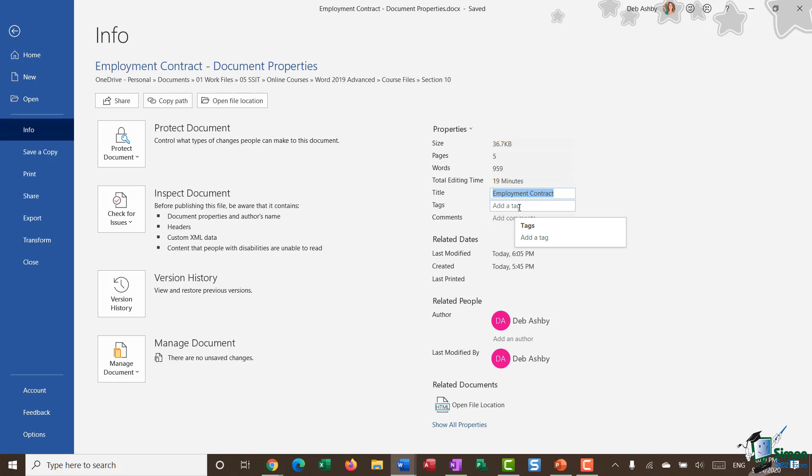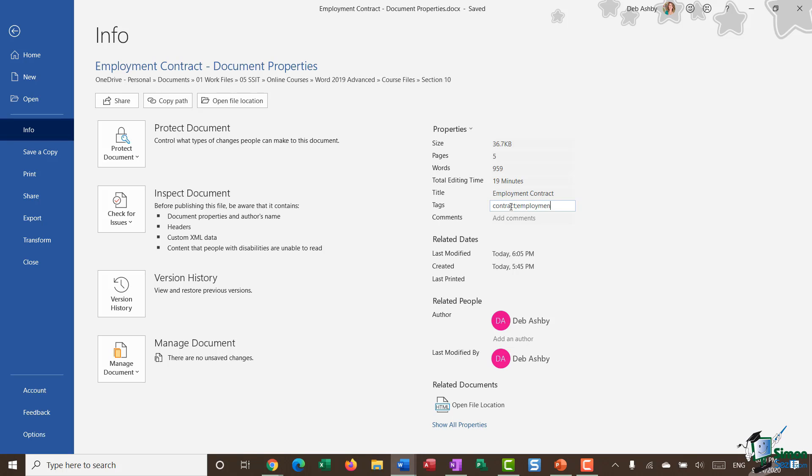Now I can come in here and type in my tag directly. So I might want to say 'contract'. If I want to add more than one tag, I separate with a semicolon and hit Enter to set that property.